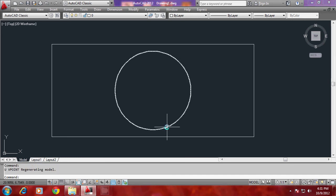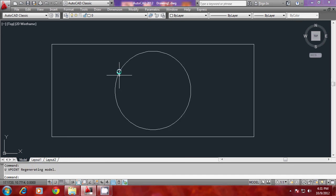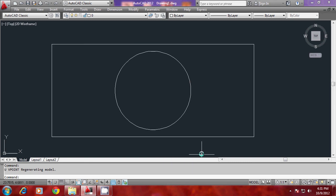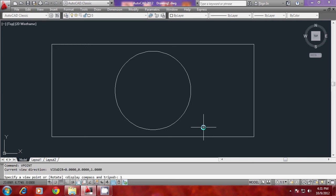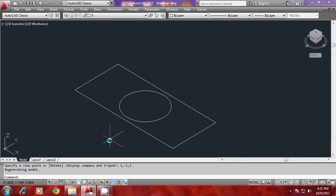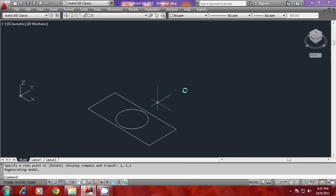In the third example, I would like to move the circle in the positive Z axis direction through a certain distance. But before I move the circle, I would like to switch over to southeast isometric view. So I will give V point one comma minus one comma one to get this view or else I can make use of the setup over here to get the southeast isometric.